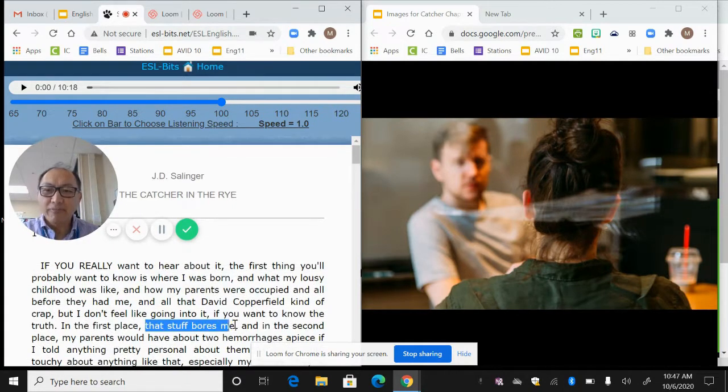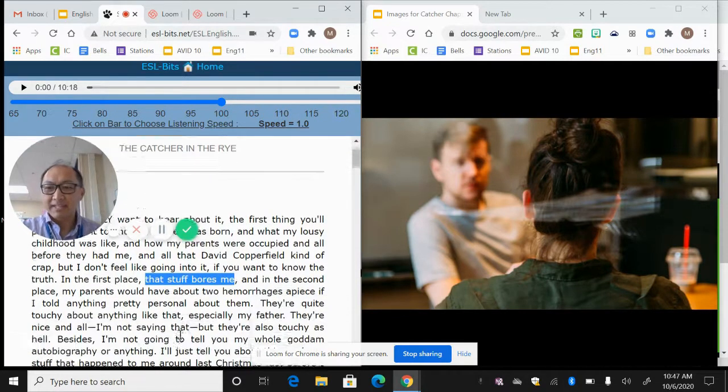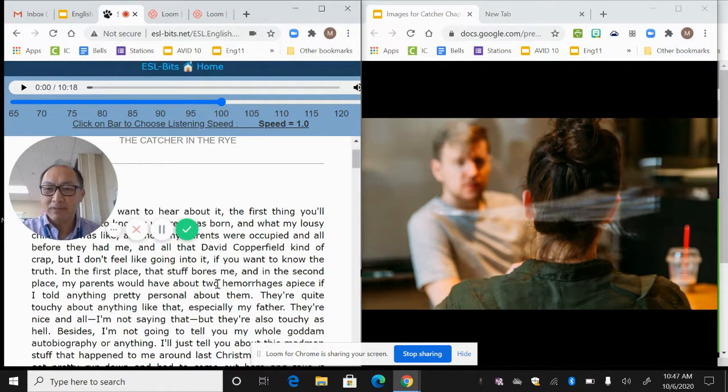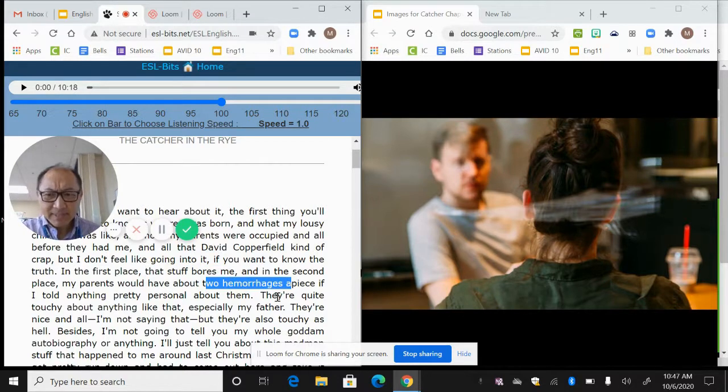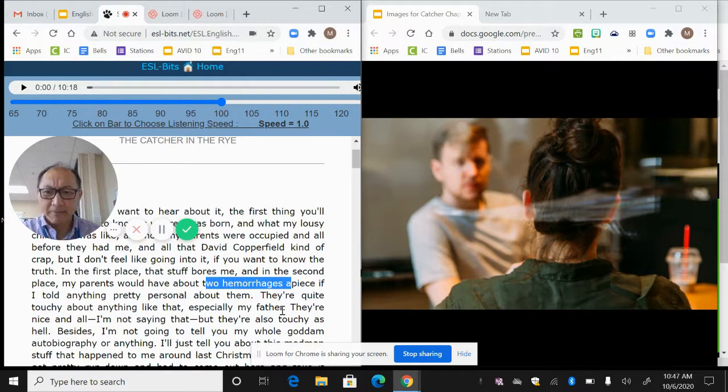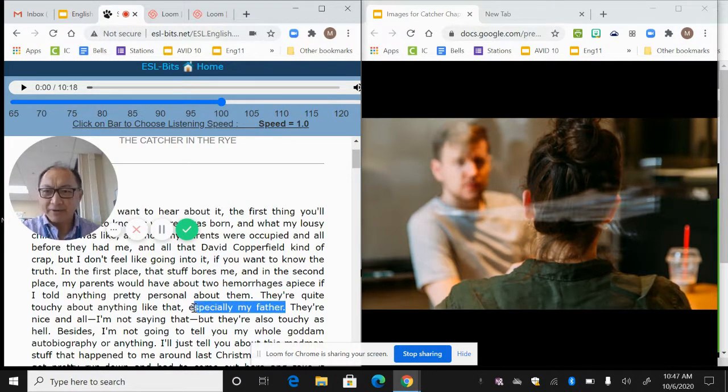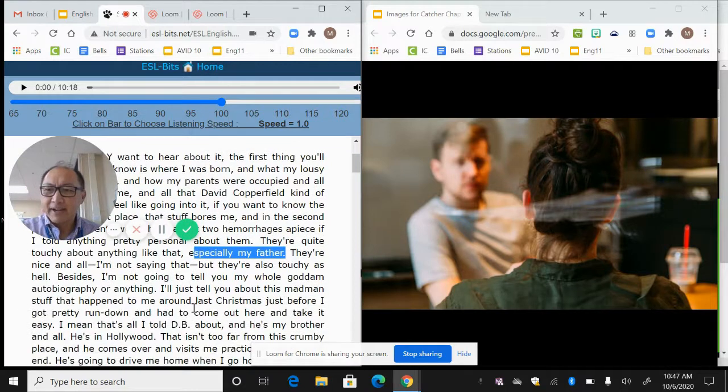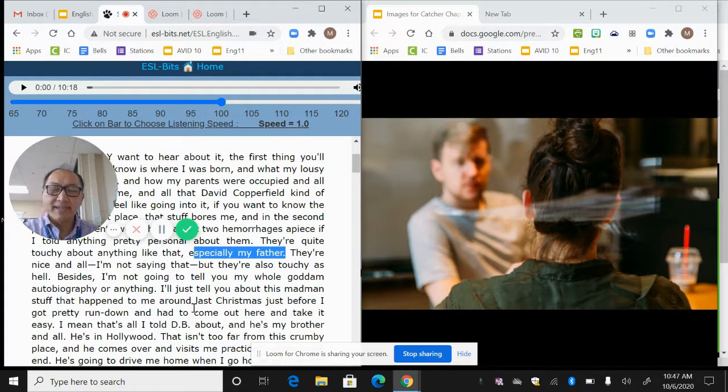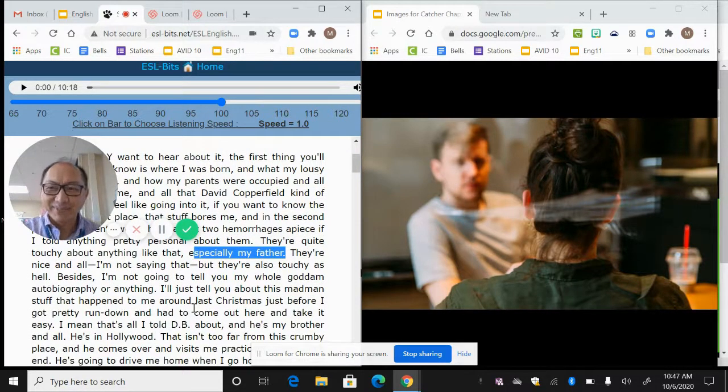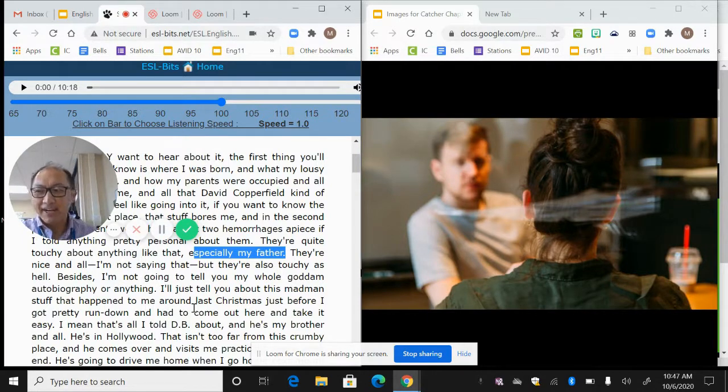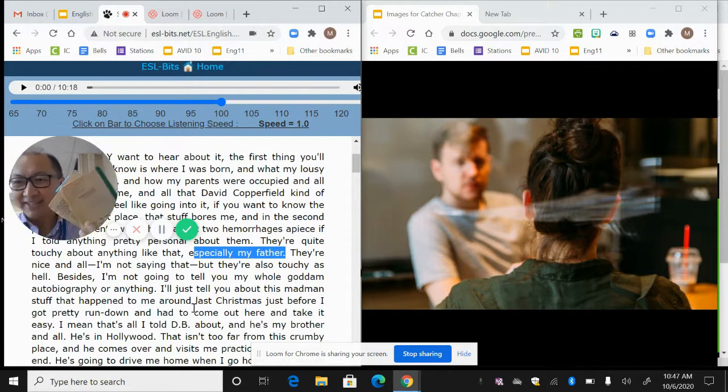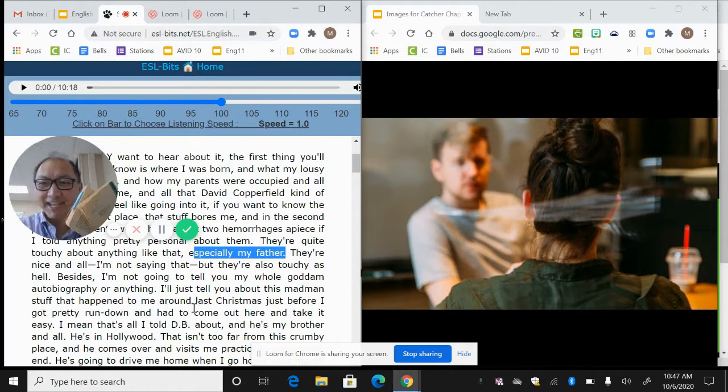That stuff bores me. In the second place, my parents would have two hemorrhages apiece if I told anything about them, especially my father. So as he's telling us this story, he's like I'm not going to tell you, but then guess what he ends up doing. If you look at the rest of this book, you will see that he tells us. He spends a long time telling us about this stuff.